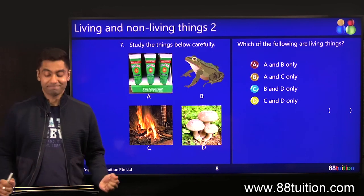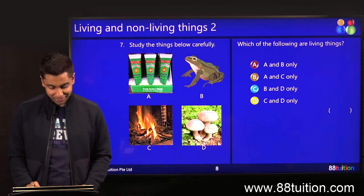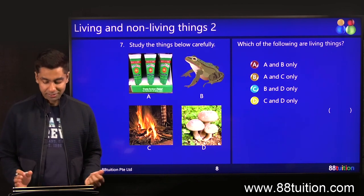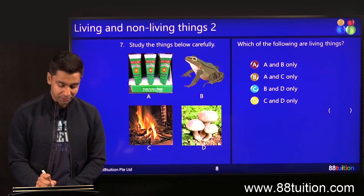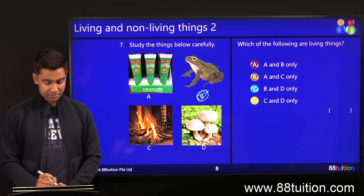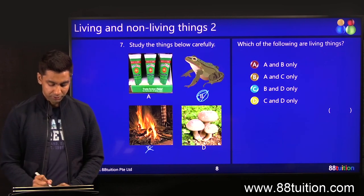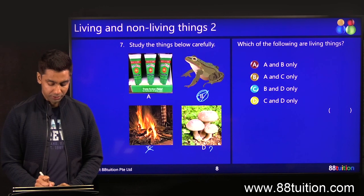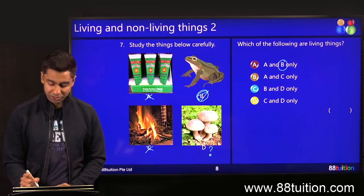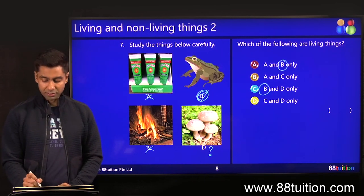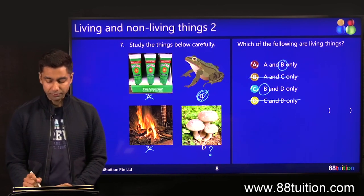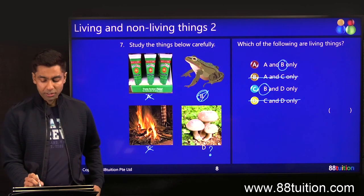Which of the following are living things? Okay, A, B, C, D. B is a living thing, right? C — I don't know what this is. A — no. So B definitely is a living thing. Again, I do my trick here: whichever contains B is the answer, so this is out, this is out.